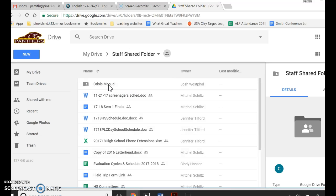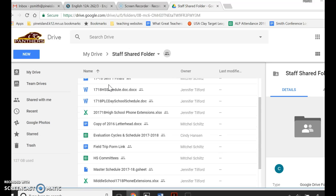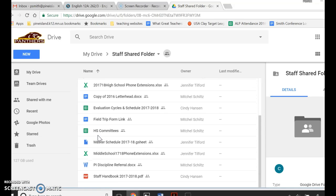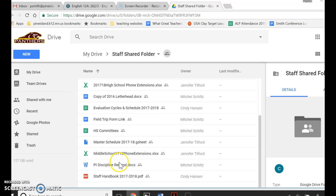it's got a number of important documents, including our crisis manual, some schedules and phone lists, and your evaluation cycles and schedule, as well as things like our discipline referral form.